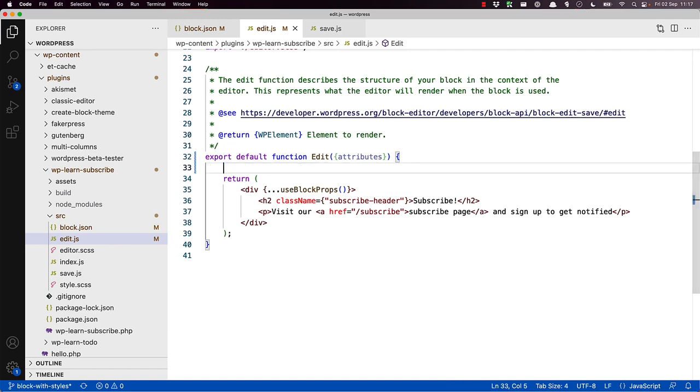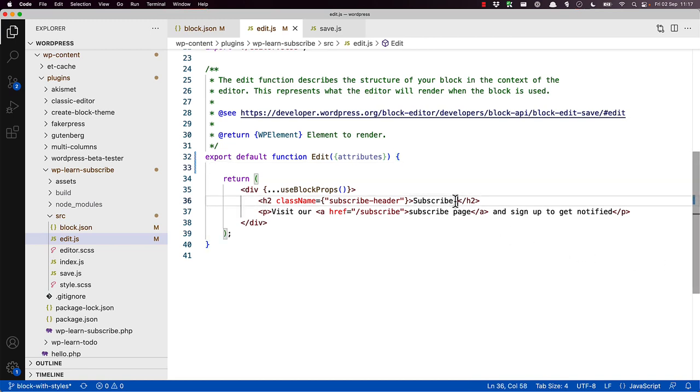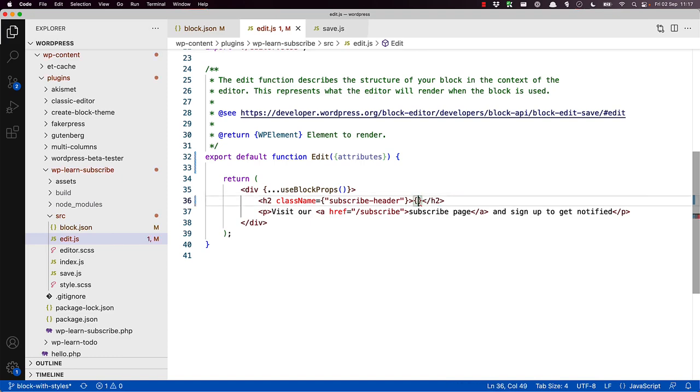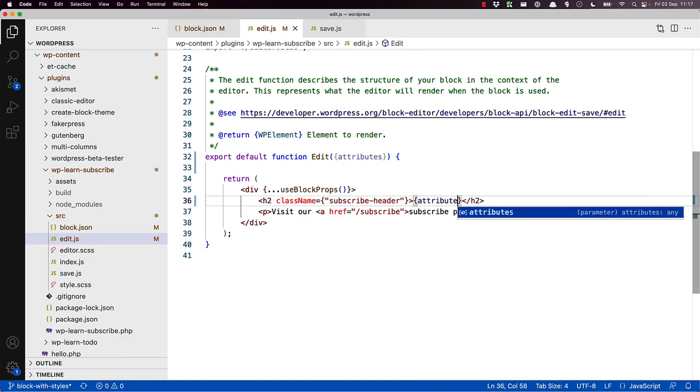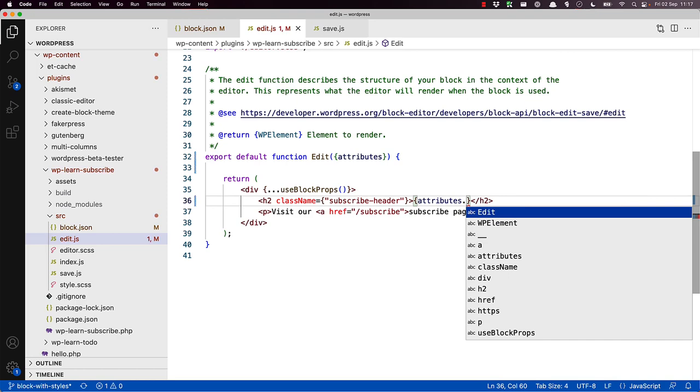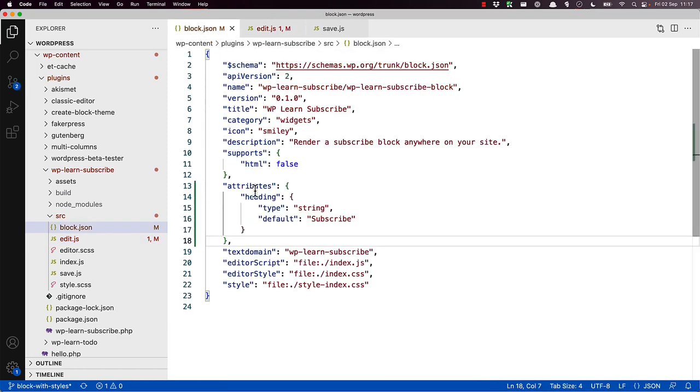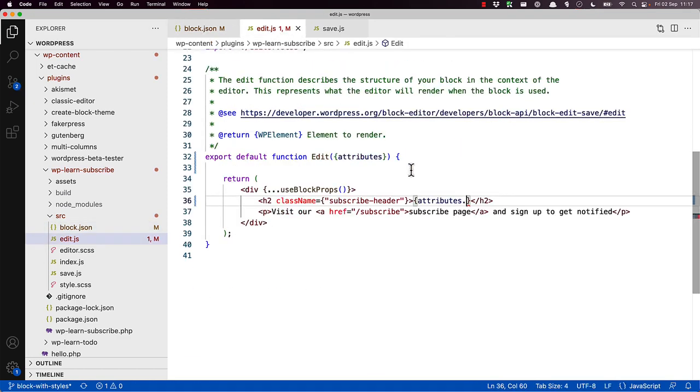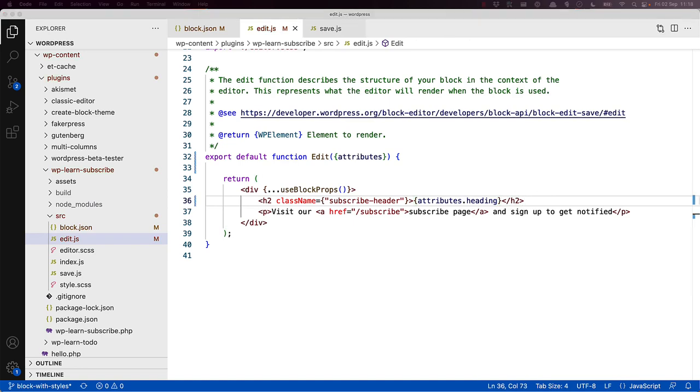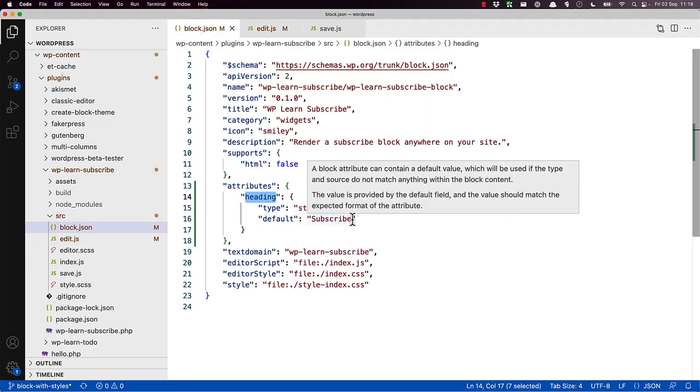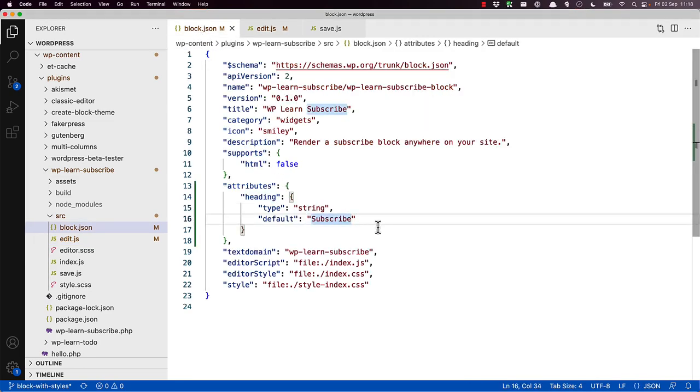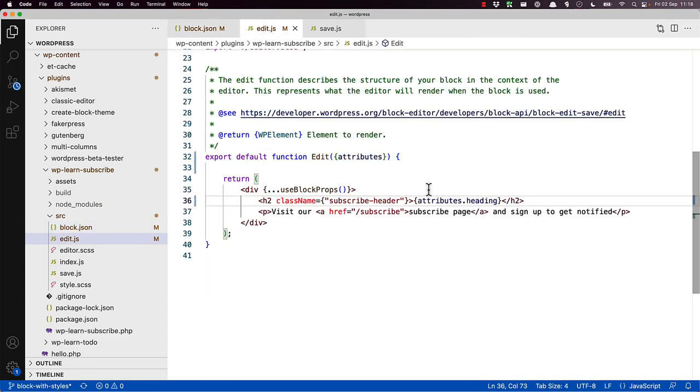The first step is to update the edit component to use the heading value from the attributes property. So in that case, we will replace subscribe with attributes heading. Let's also update the heading attribute's default value so we can see it in the block in the editor and on the front end. So let's make this subscribe now. So we'll see that change, and there's attributes heading there.